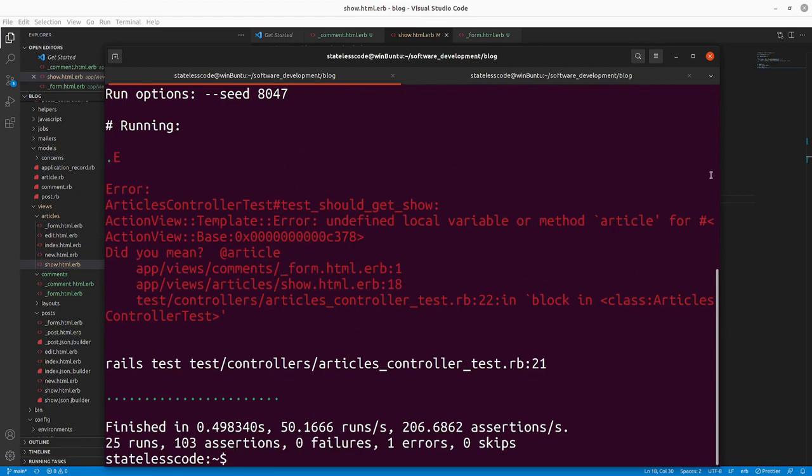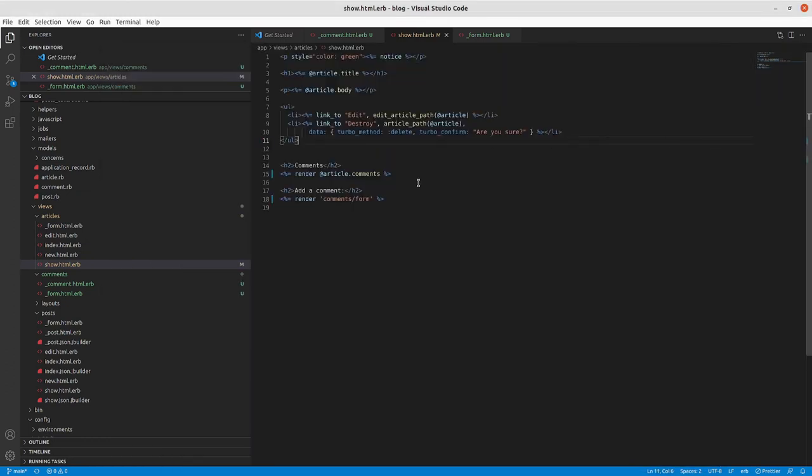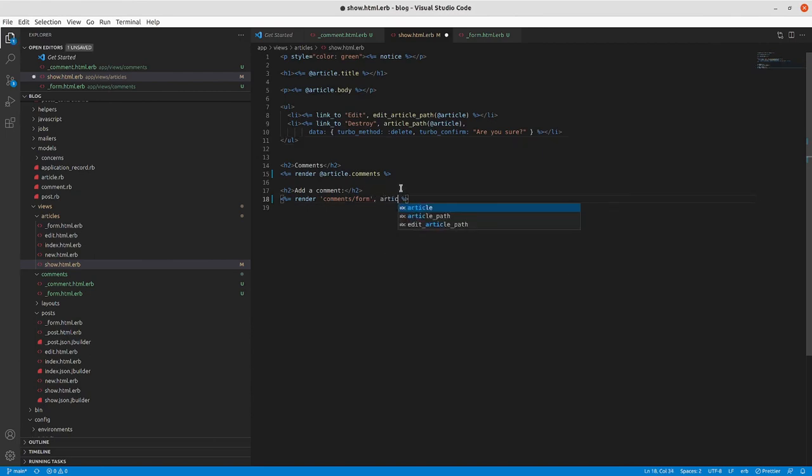Render comments form. This is going to make our test fail because our article local variable has not been defined as we can see there.